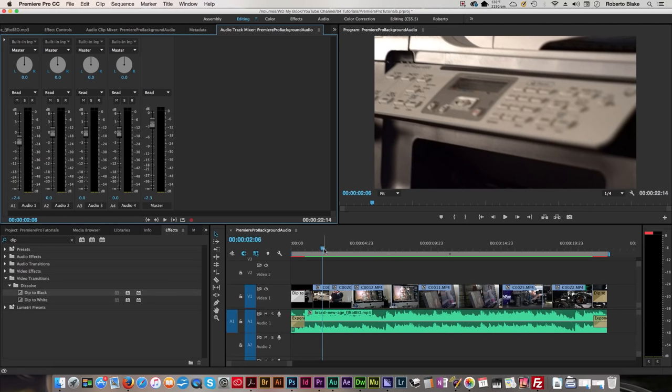That's how you would do that, and these are some basic things you can do to add background music to your Adobe Premiere videos. It's not anything complicated at all, and as you can see there, it's really easy to do. That is how we do it.